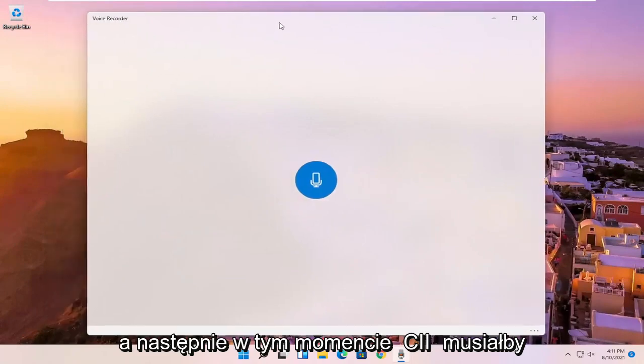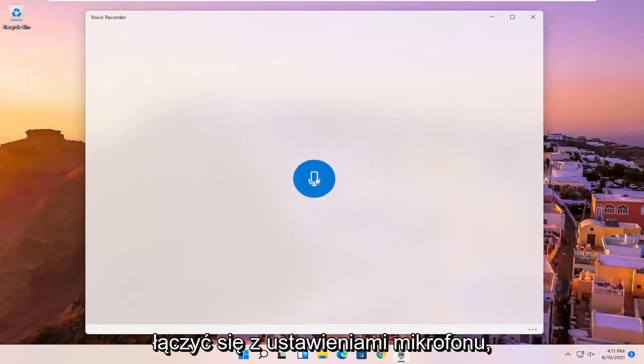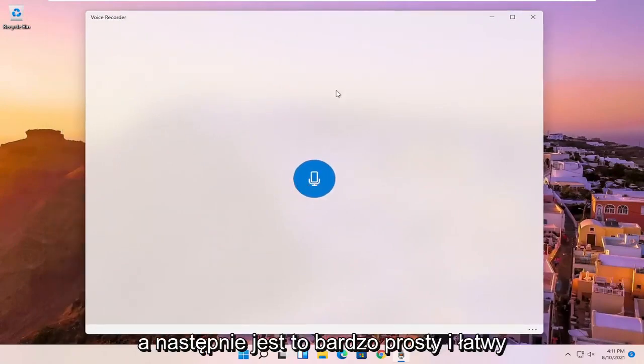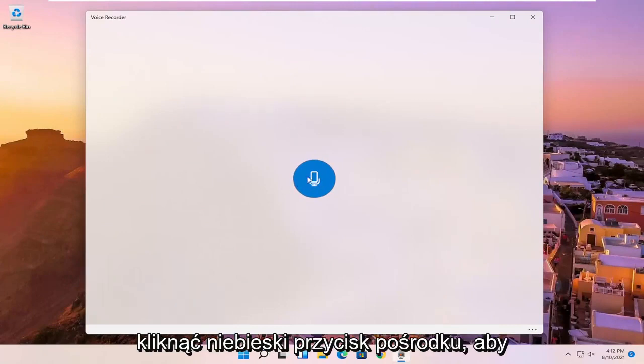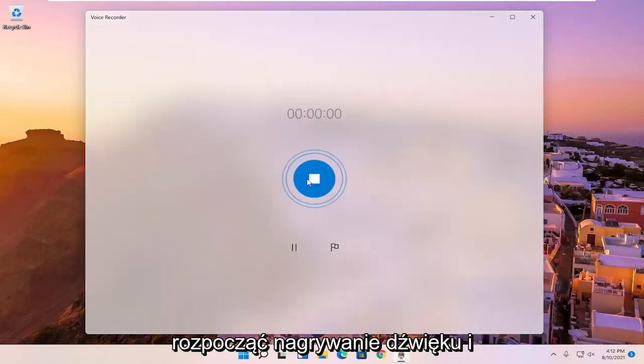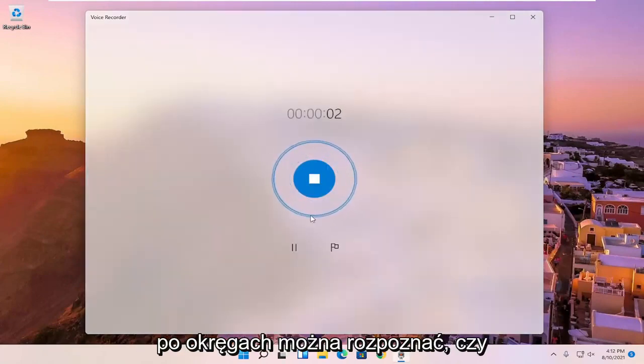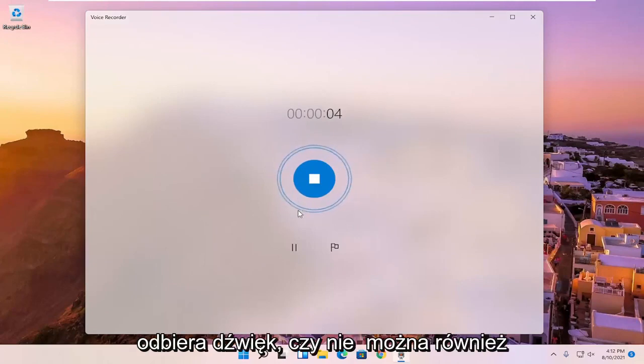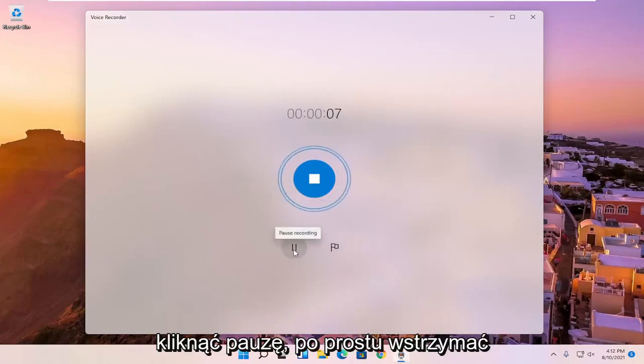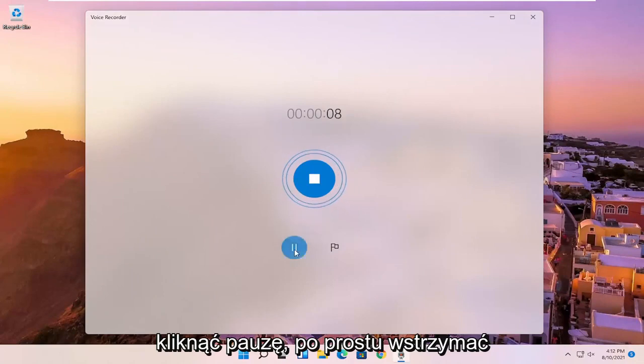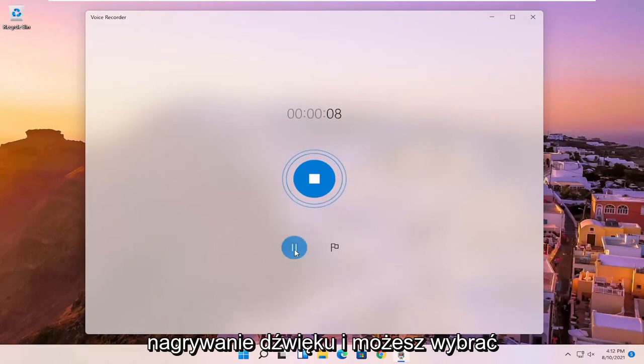And then at this point, it should be connecting to your microphone settings. And then it's a very simple and easy interface here to work with. You just click the blue button in the center to begin recording audio. And you can tell by the circles going outward if it's picking up audio or not. You can also click the pause to pause the recording of the audio.